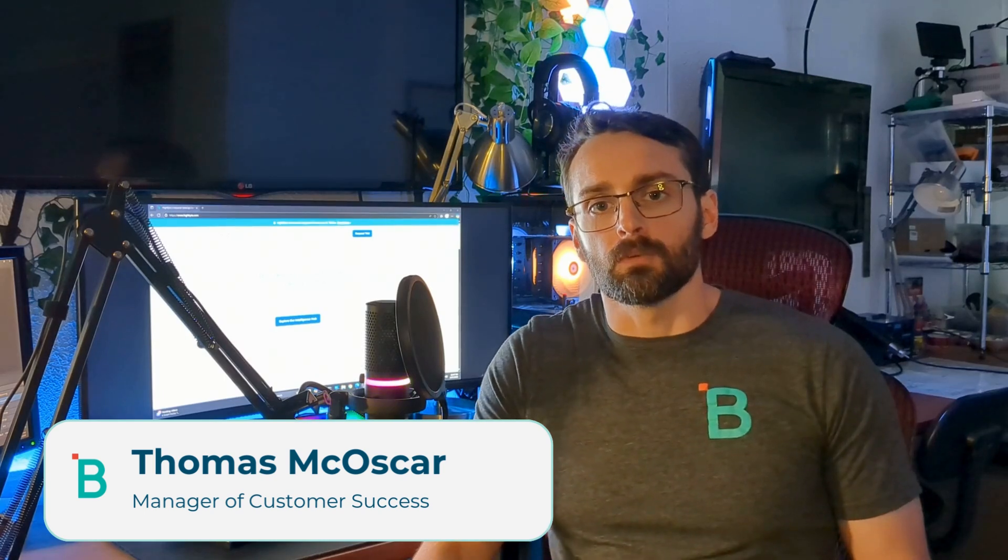Now, this being the first episode in our course, we're going to do what all great tutorials start with. We're going to install the software. So come along, let's download Intelligence Hub, and let's get it running for the first time.